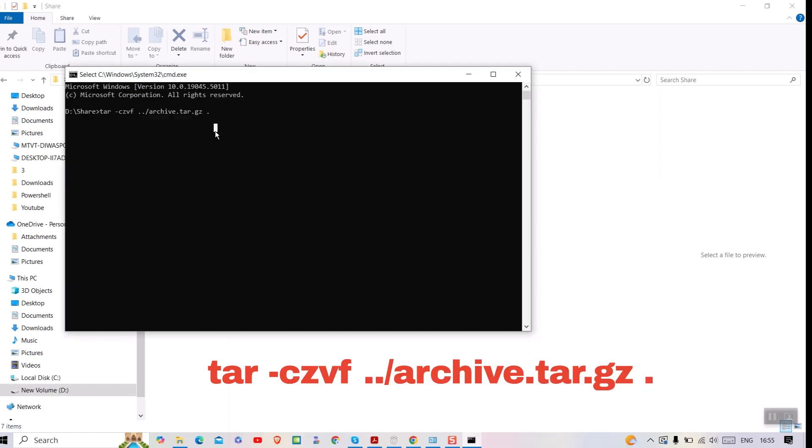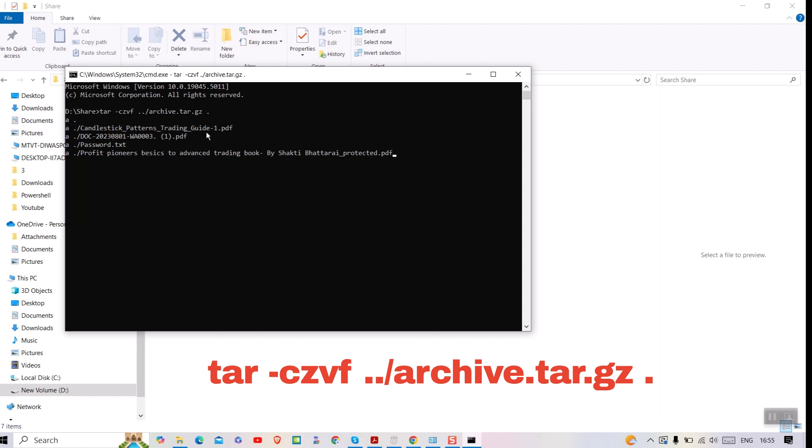After typing the command press Enter. It will display all the contents of the folder that are being compressed.